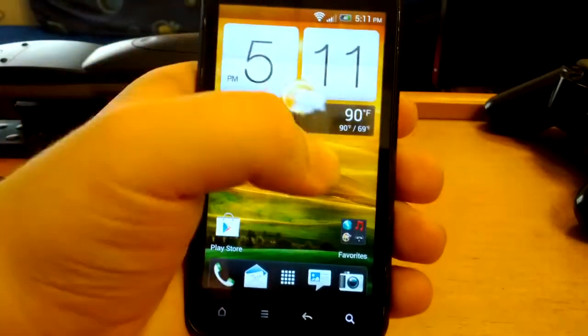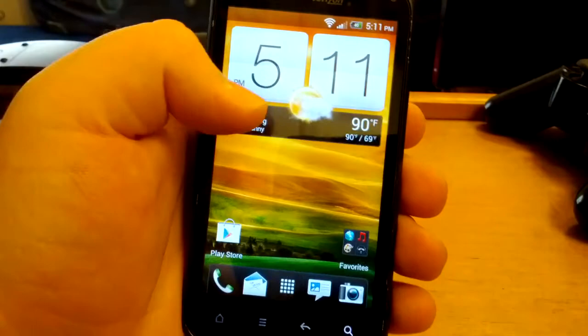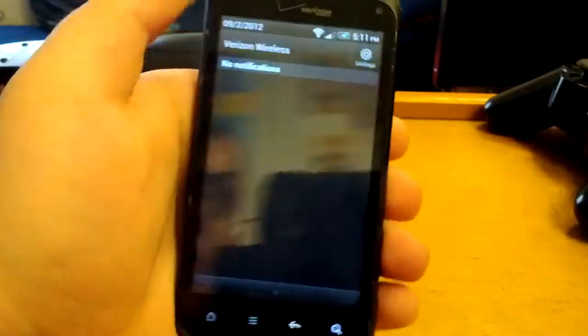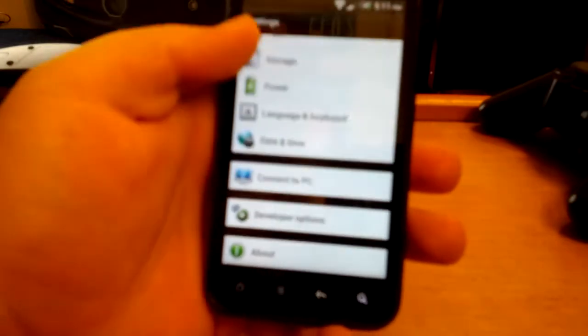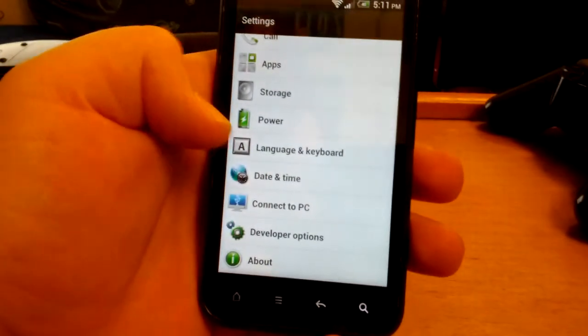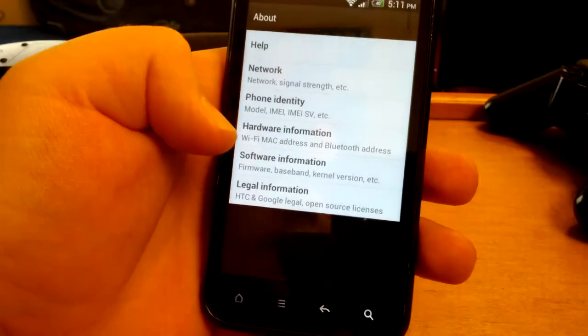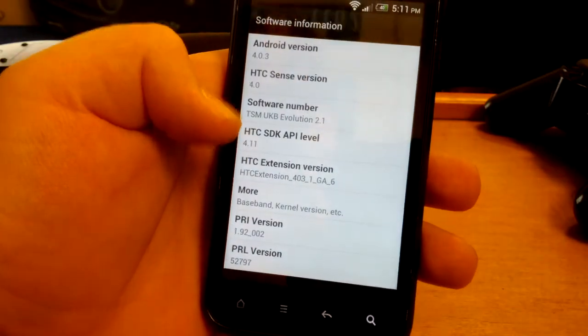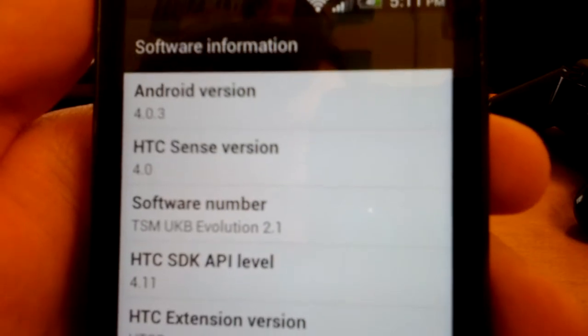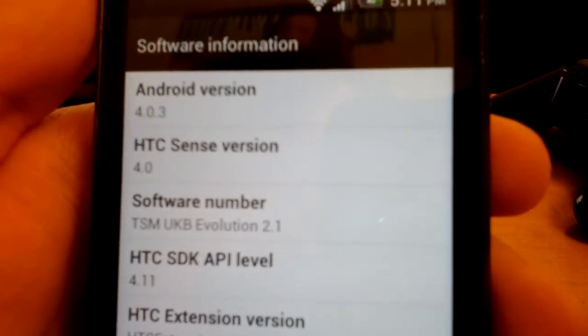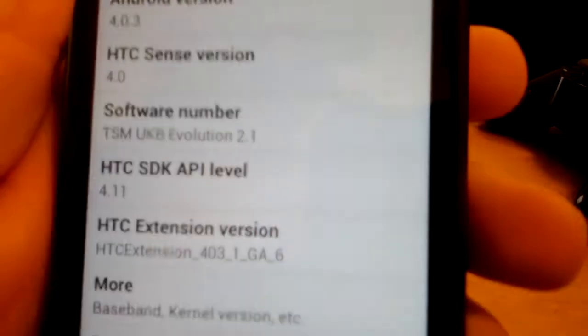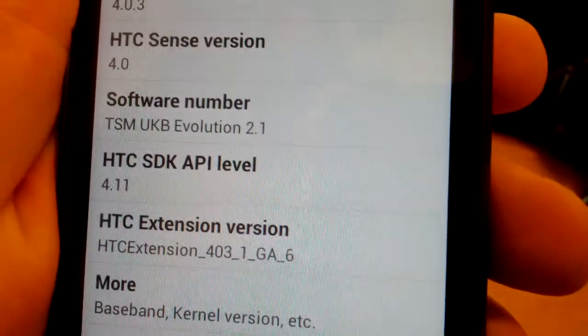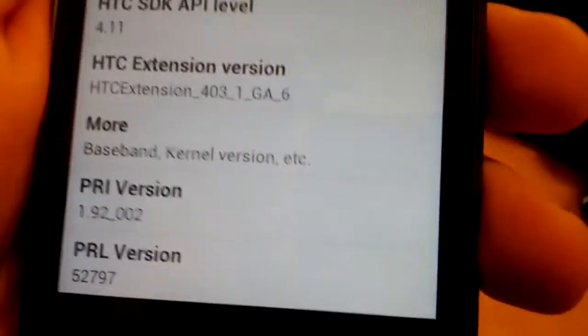Alright, so I'm going to be showing you guys UK B evolution version 2.1 on your Verizon HTC Droid Incredible 2. You can see the scroll effects. Let's go to About, Software Information and see. Right there, Android version 4.0.3 and HTC Sense version 4.0, then TSM UK B evolution 2.1 and some other stuff.